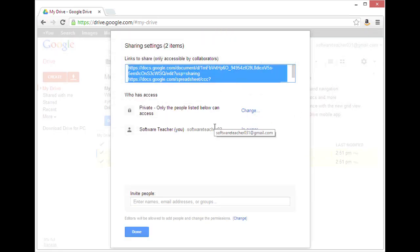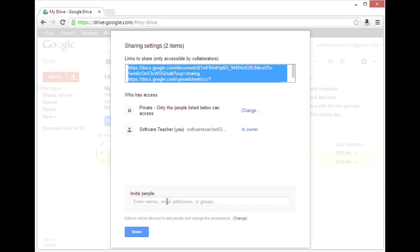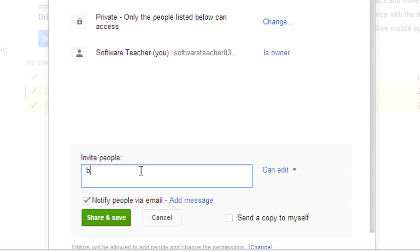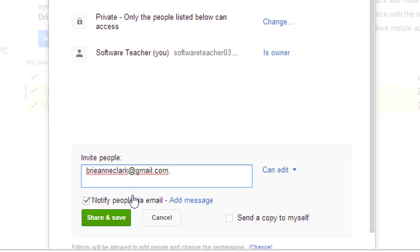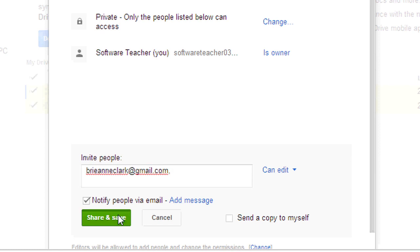Here you'll see that I am the current owner. I can invite someone else, in this case another one of my accounts, and click Share and Save.